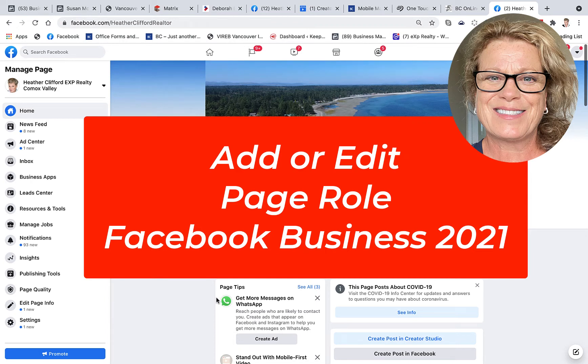Hi, this is Heather with Keep It Simple Social Media, and in this quick video I am going to show you how you add a person as a page role on your business page.